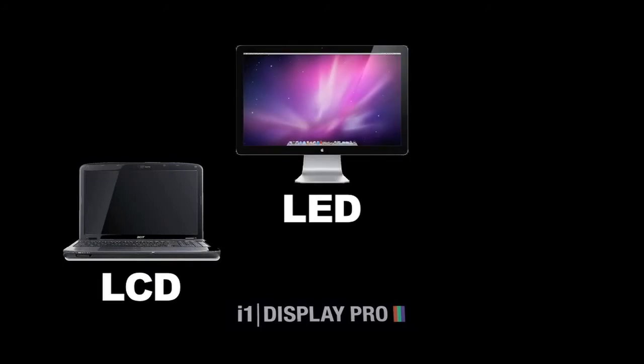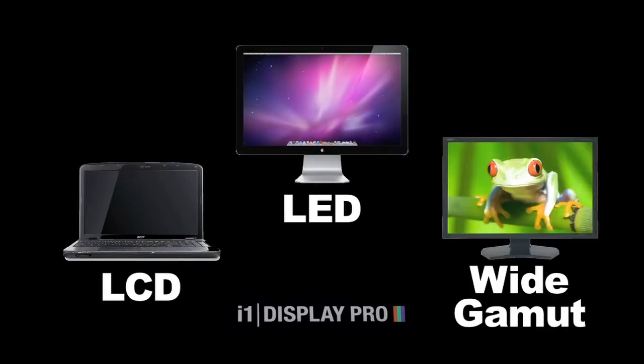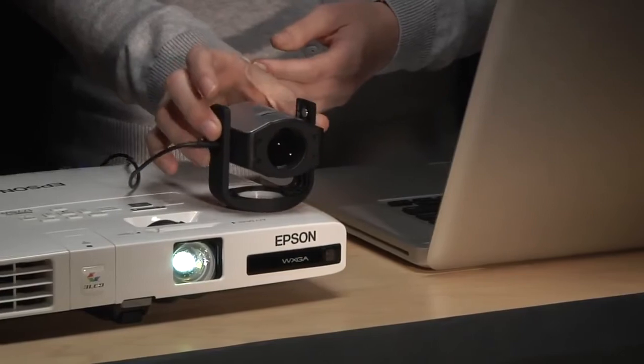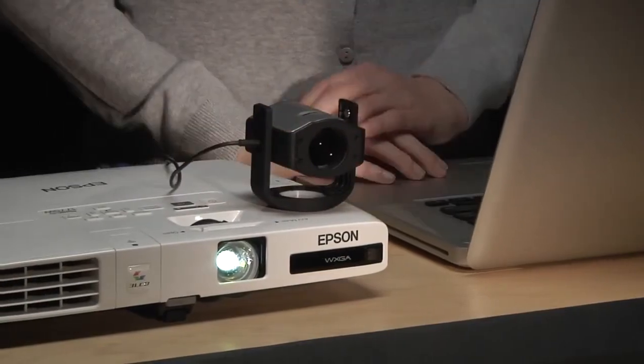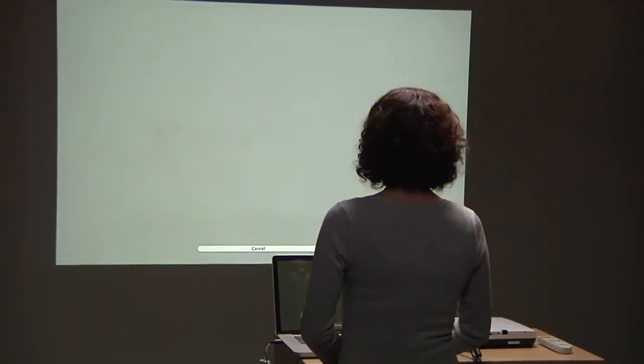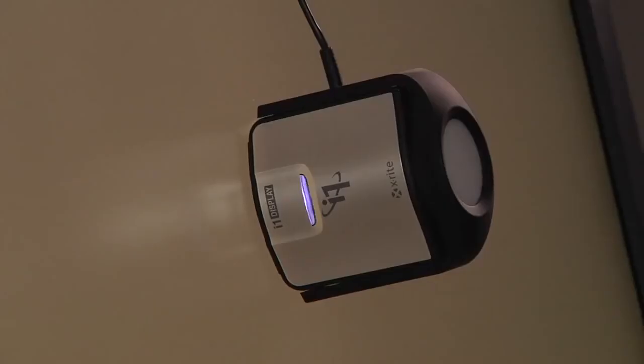All modern display technologies are supported, including LCD, LED, standard, and wide gamut. With a quick flip of its built-in diffuser arm, the i1 Display Pro is also ready for your digital projector.